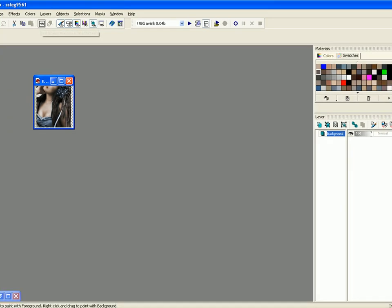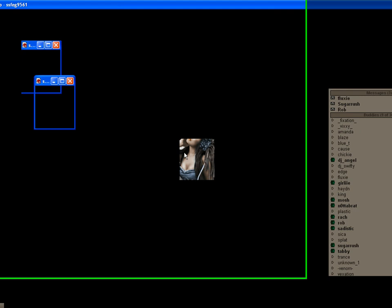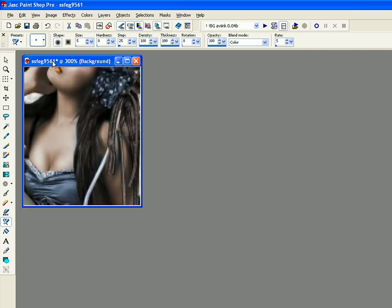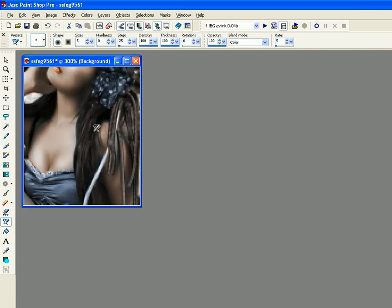Play around with it. Another little tip: go into File, Workspace, Load PSP 7, and that will give you the PSP 7 layout.